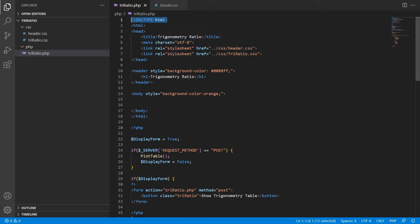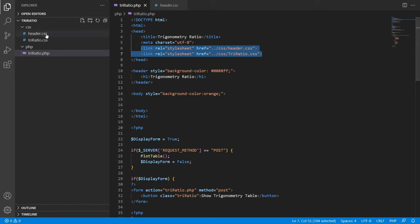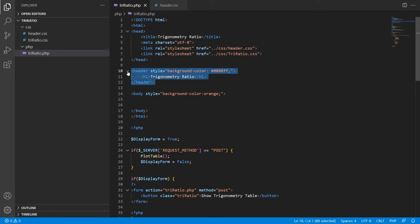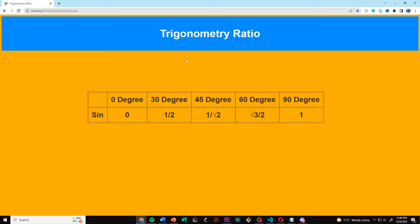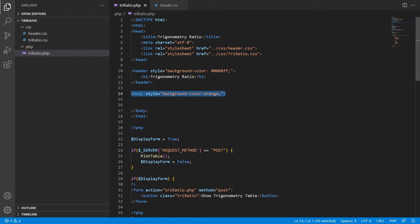Looking at the HTML code, we create the HTML tag, the head section, the website title 'trigonometry ratio', and link the CSS pages. We then create a header using h1 for 'trigonometry ratio'. The body is left mostly as-is with the style color set to orange.